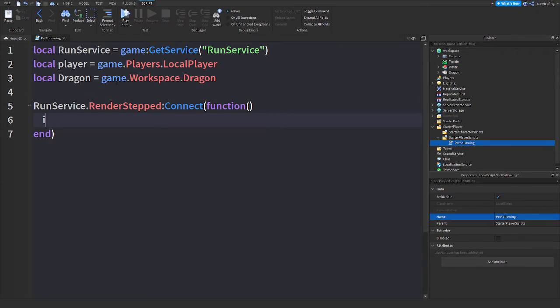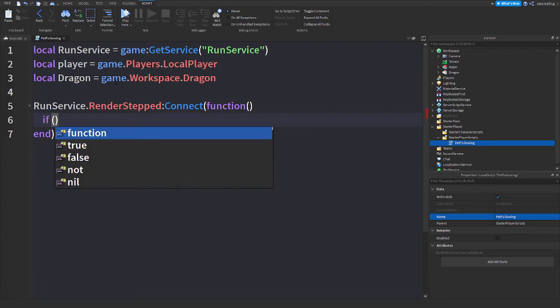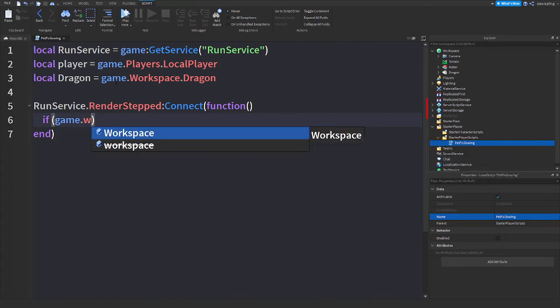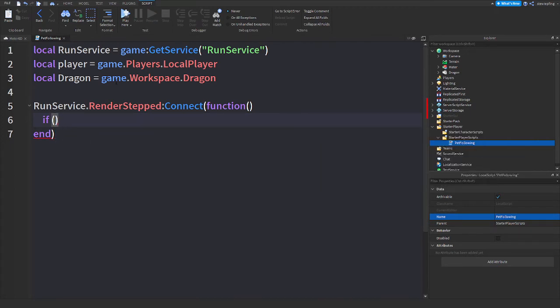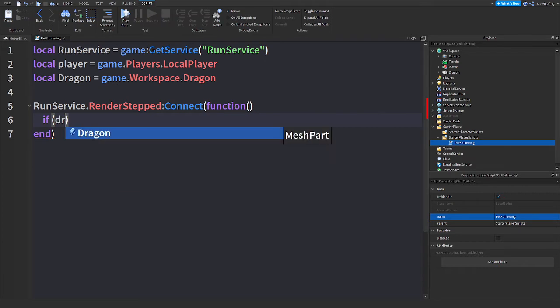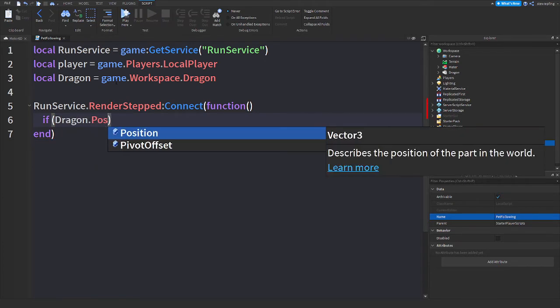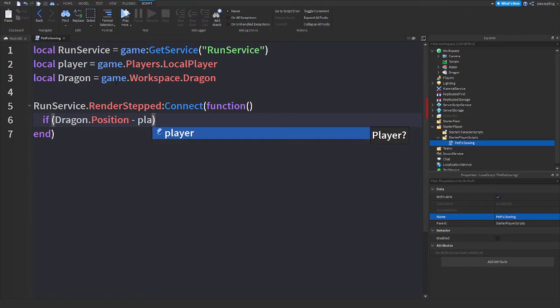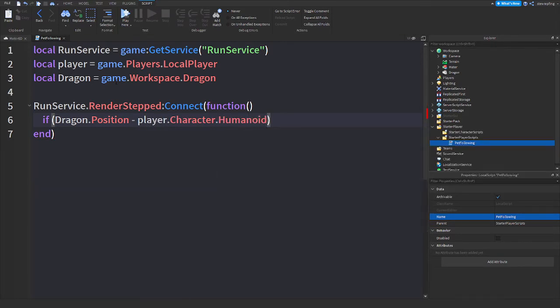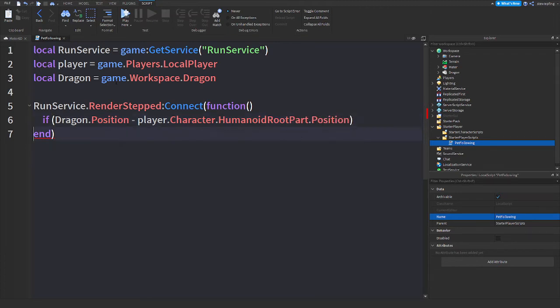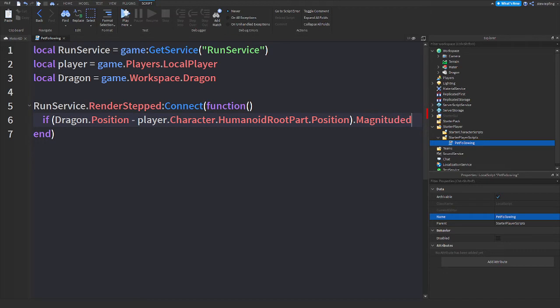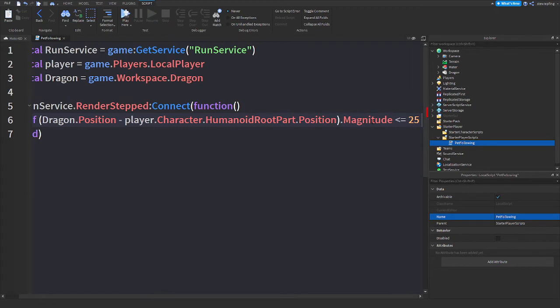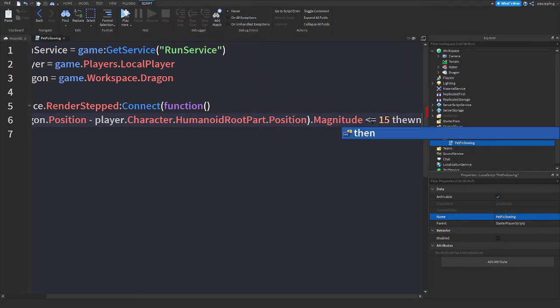Then we will do an if statement. So if Dragon.Position minus player.character.HumanoidRootPart.Position.Magnitude is smaller than or equal to 15, then...